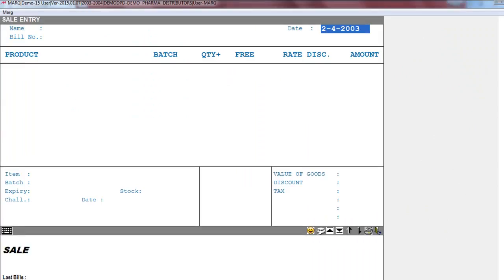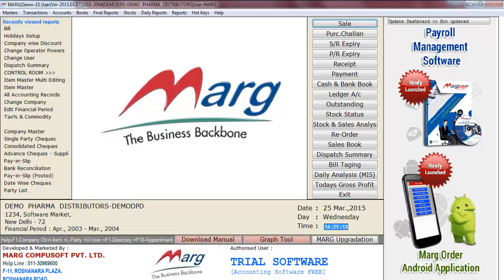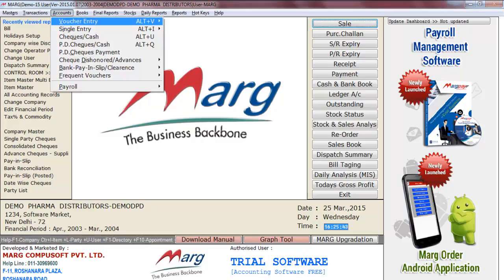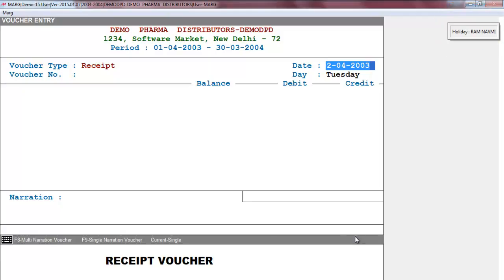Now whenever any operator goes for billing on 2nd April, they will be restricted by a holiday alert. Even if we go for a voucher entry, it will also show the holiday alert. In this way we can do the Holiday Setup in Mark software. Thank you.